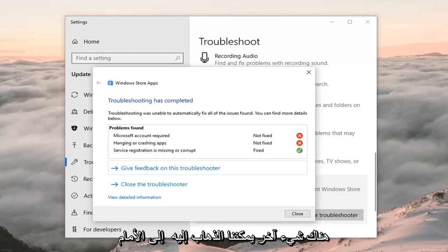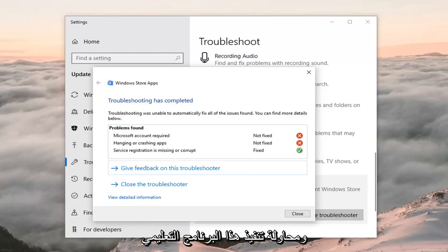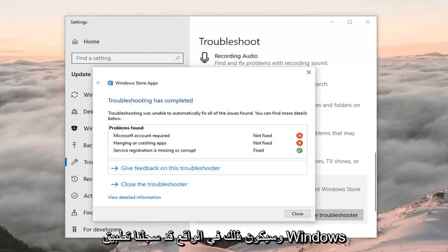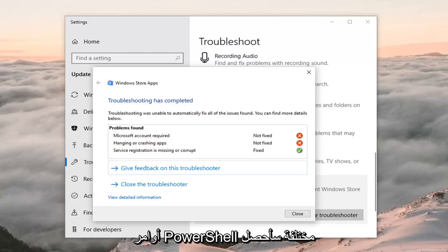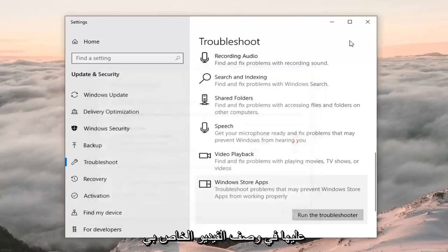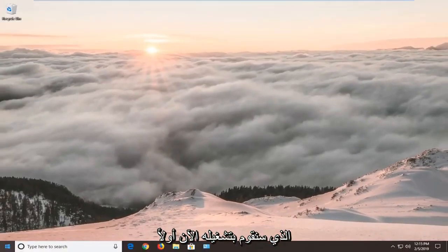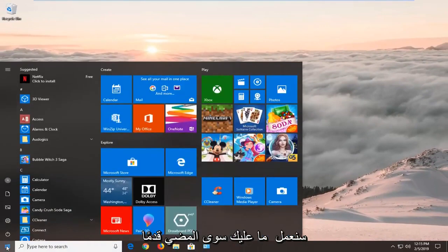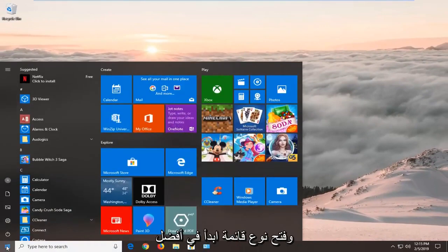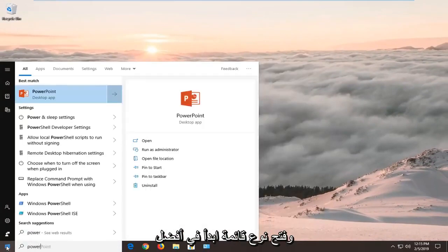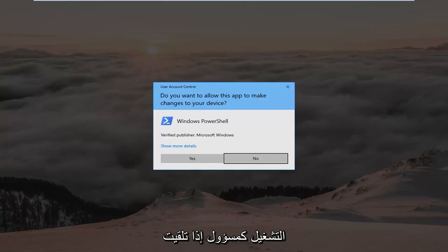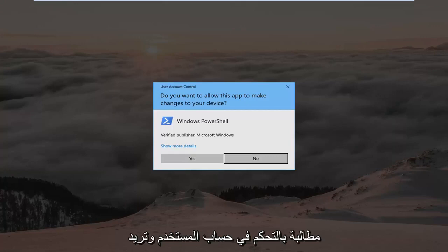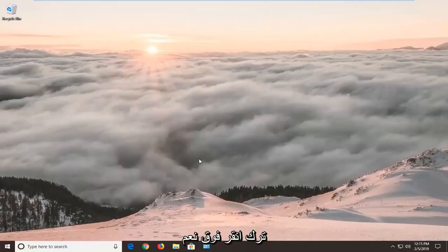If it has not resolved the problem, there's another thing we can try — and that would be to re-register the Windows Store app. There are going to be a couple of PowerShell commands I'll have in the description of my video. First, open up the Start menu, type in 'PowerShell', and the best match should come back with Windows PowerShell. Right click on it and then left click on Run as Administrator. If you receive a User Account Control prompt, left click on Yes.